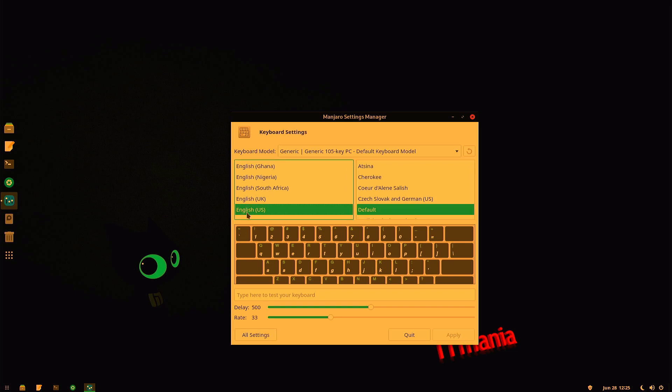It should be English, I believe. Yeah, English. You might have to change yours to whatever you prefer. But once you do have that set, you can go ahead and hit Quit.